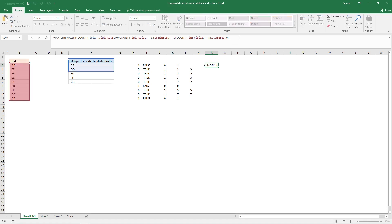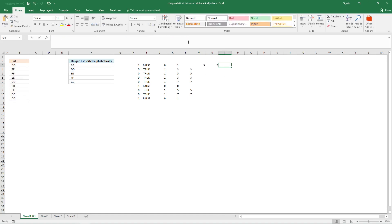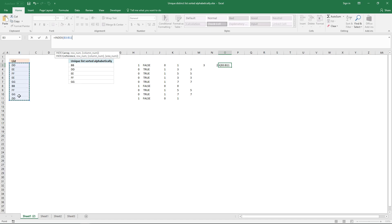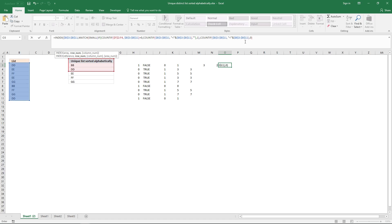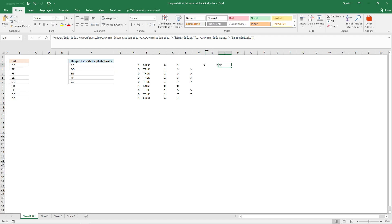Now I can use the INDEX function to return that value. Equal sign, INDEX function — the first argument is this cell range, and use function key F4 to convert it to an absolute cell reference. Then comma, and the second argument is the entire MATCH formula so far. I don't need the third argument because this cell range is only one column. Ending parenthesis, then Ctrl+Shift+Enter. The value returned is EE in this cell.